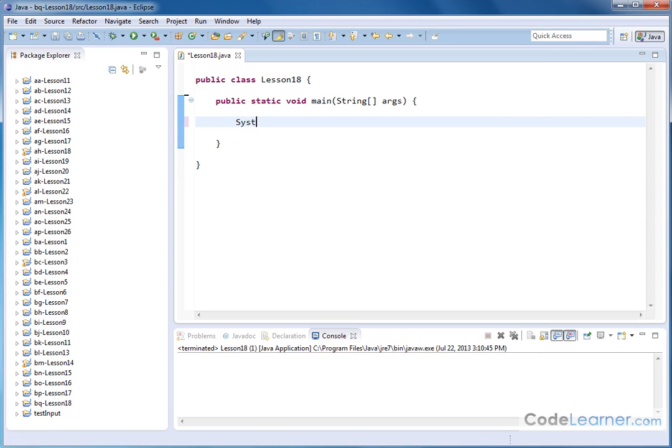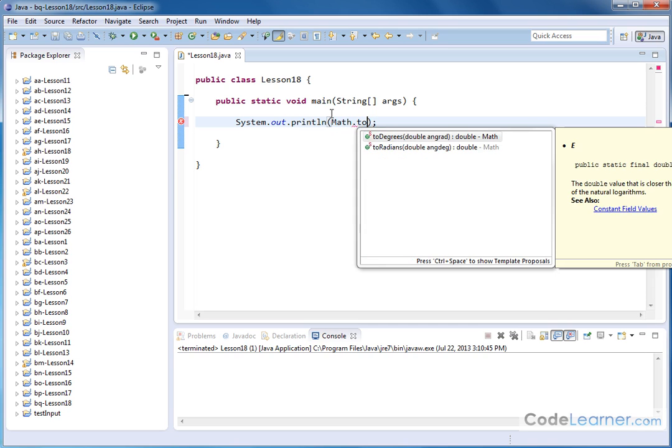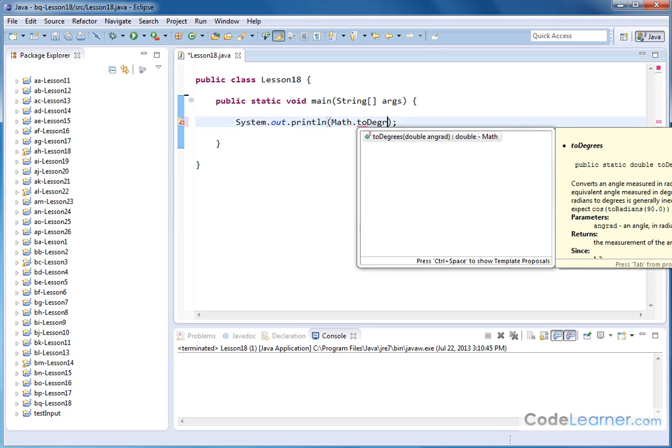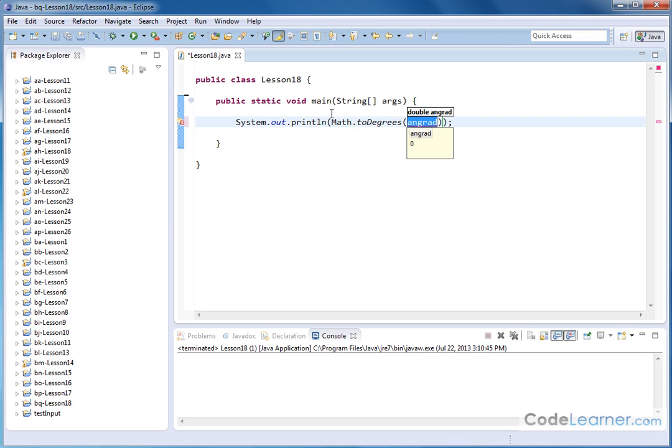So System.out.println, like this, we'll terminate it with a semicolon, and then inside of here we have the Math class, dot, and then we have toDegrees. We open it up, and it's telling you that it's requiring an argument in radians, or a number in radians.